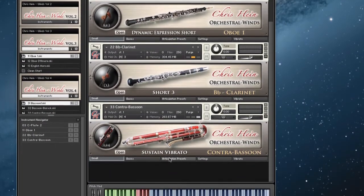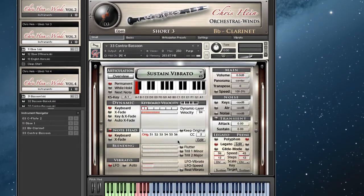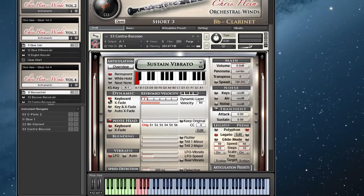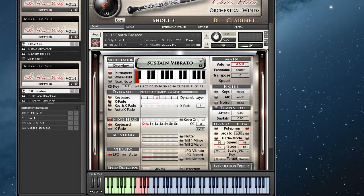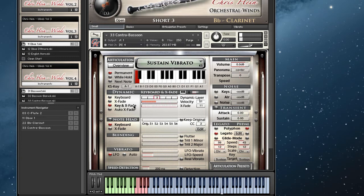Now let's have a quick look at the dynamic modes — there are four of them. Keyboard simply uses the velocity data of your keyboard to access the appropriate dynamic layers. X-Fade uses a continuous controller like the mod wheel, a fader box, or your tablet to blend between the different levels. Pretty straightforward and very well known from lots of libraries. The third mode is a combination of modes one and two: the sound is controlled by velocity, but these values can be altered via MIDI controllers.